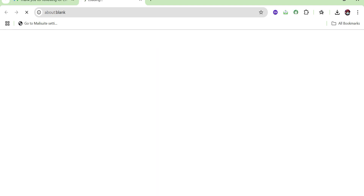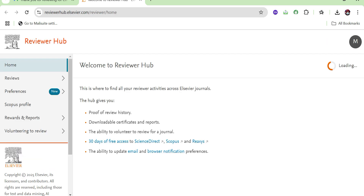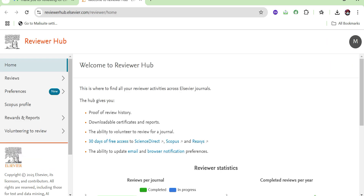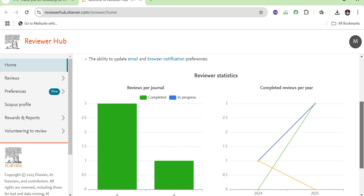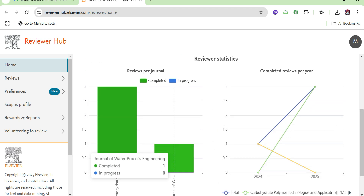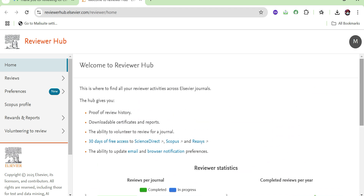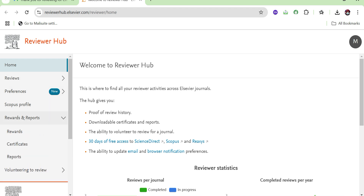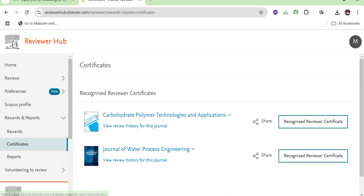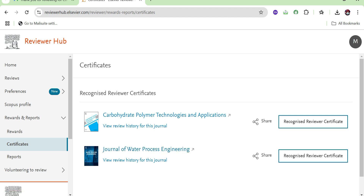Once you click on the link, you can see an option: 'Welcome to Reviewer Hub.' It also shows reviewer statistics — how many reviews you have completed and how many are in progress, both this year and in previous years. From the side menu bar, you can see an option called 'Rewards.' Once you click on Rewards, go to Certificates.